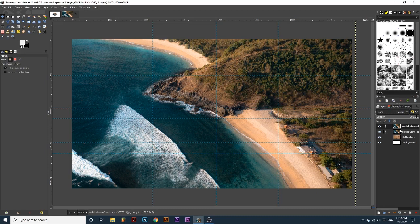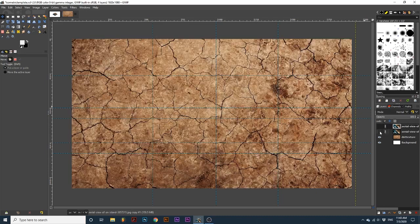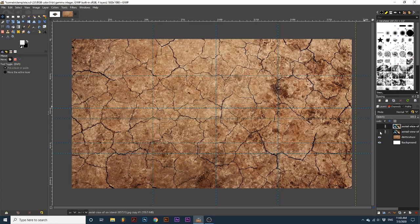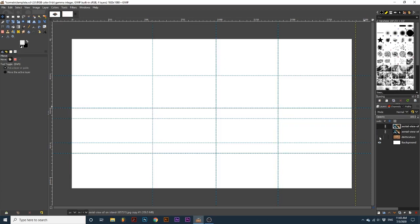I'm starting with four layers. Two layers of our image that I have linked together. You can link layers together by clicking right here next to the eye. It will create a chain. A dirt texture layer and one white background layer.